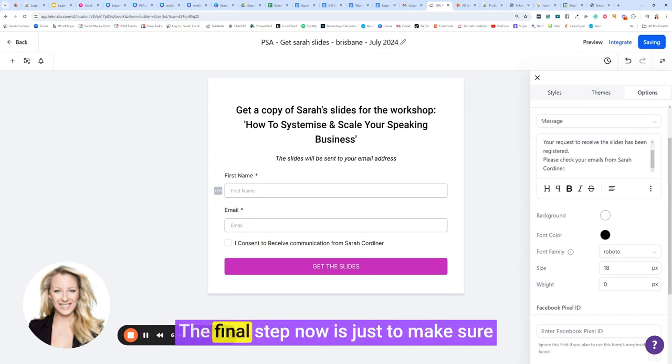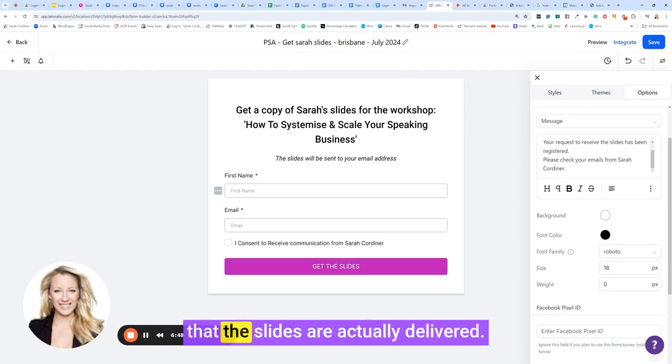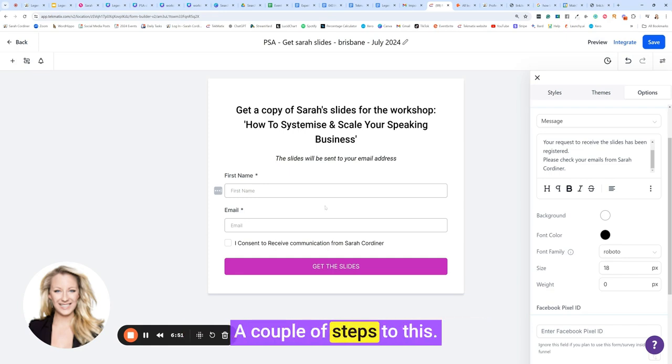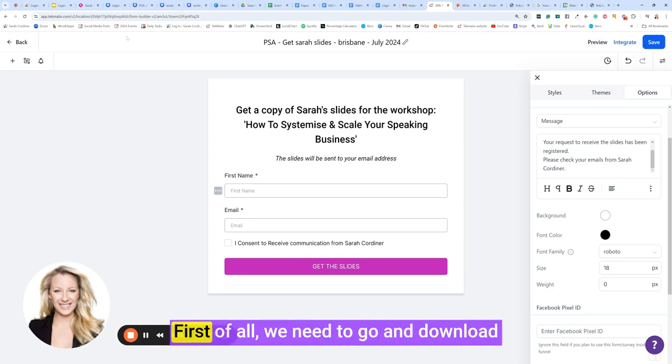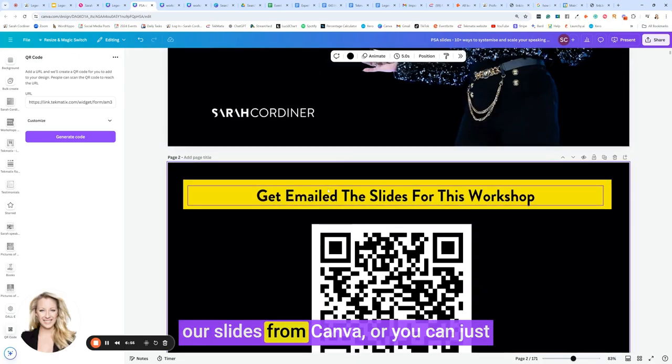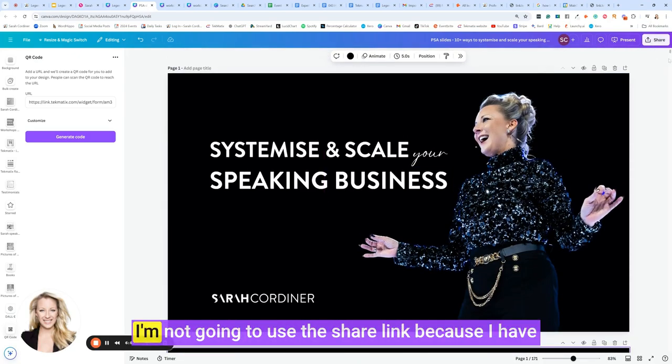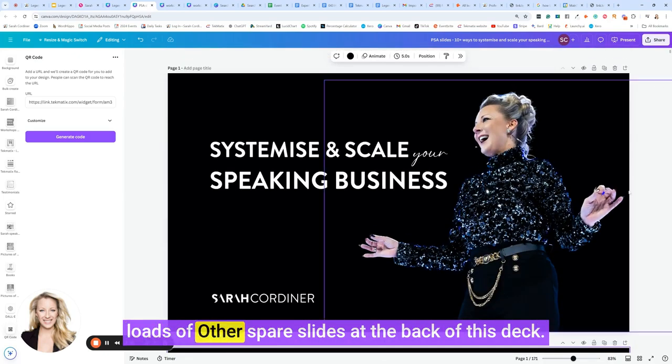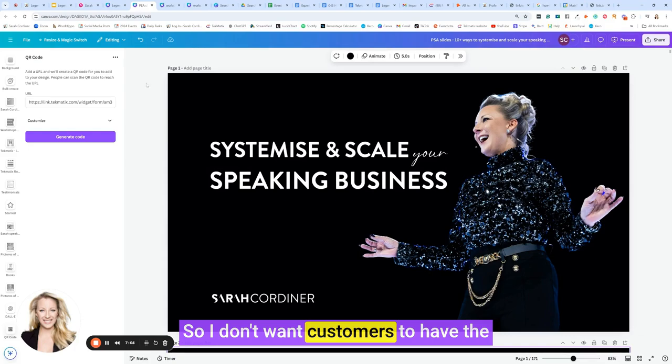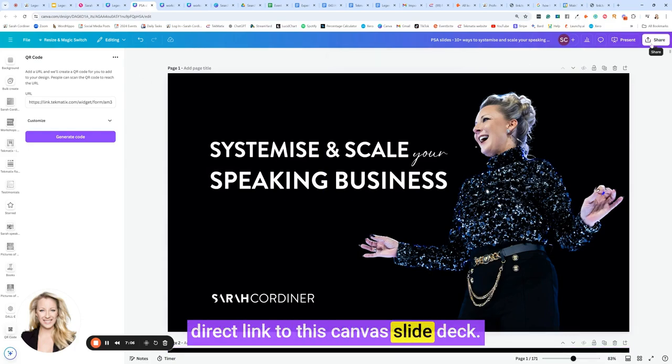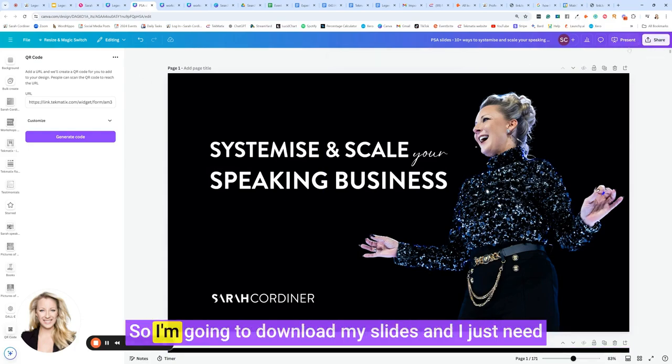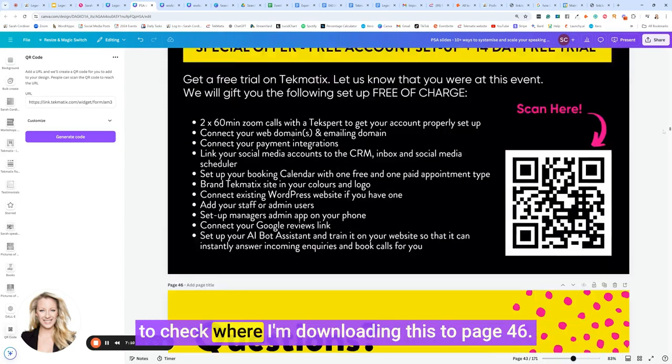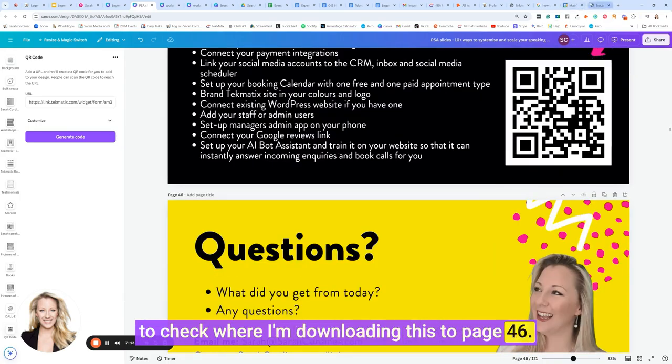Now that will pop up when this form is filled in. The final step now is just to make sure that the slides are actually delivered. A couple of steps to this. First of all, we need to go and download our slides from Canva, or you can just use the share link directly from here. I'm not going to use the share link because I have loads of other spare slides at the back of this deck, so I don't want customers to have the direct link to this Canva slide deck. So I'm going to download my slides. I just need to check where I'm downloading this to, page 46.